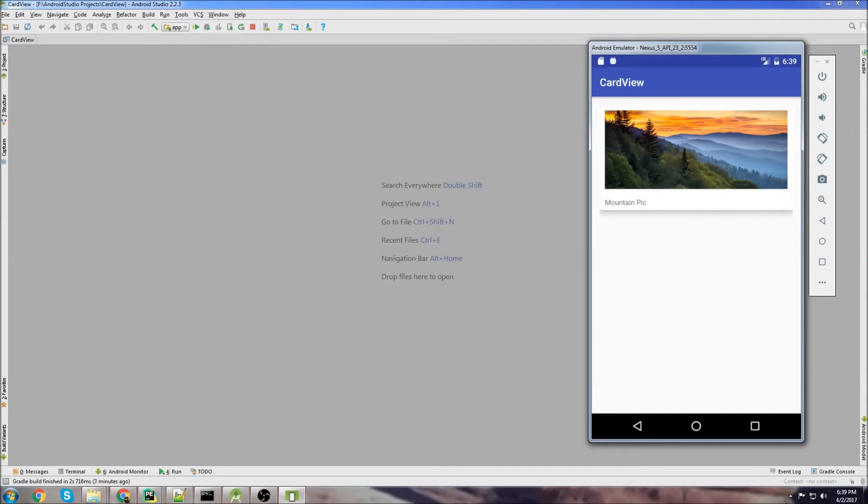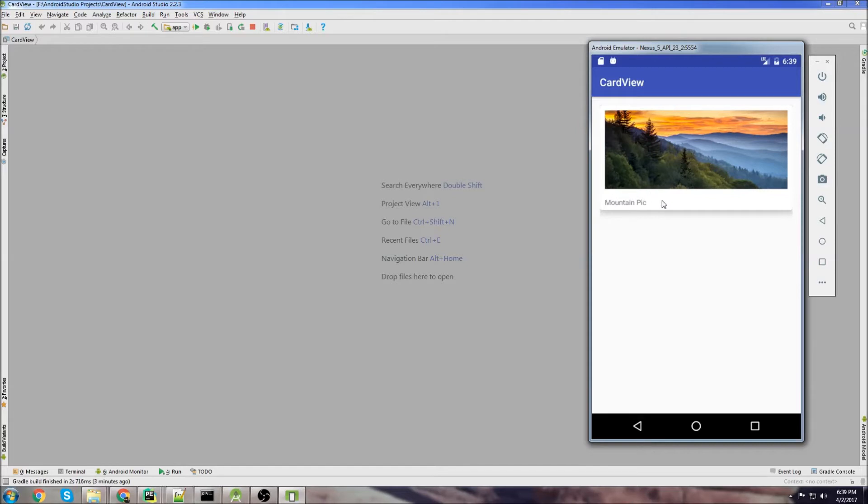Hey, what's up? In this tutorial, I'm going to give you an introduction to card views. Card views are good for displaying information if you have any images or any kind of media attached to that information. You can put a card view in a list view or a recycler view and that would probably be the most common use.